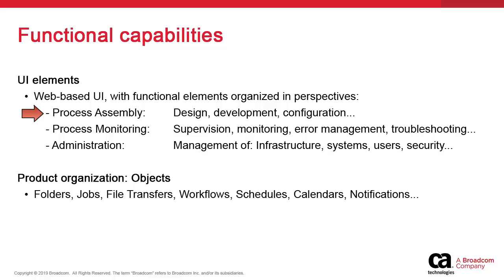Here, we build and configure the objects that make up an automation configuration. The process monitoring perspective is dedicated to operations management, monitoring and supervision of executions, history and logging, and error handling.